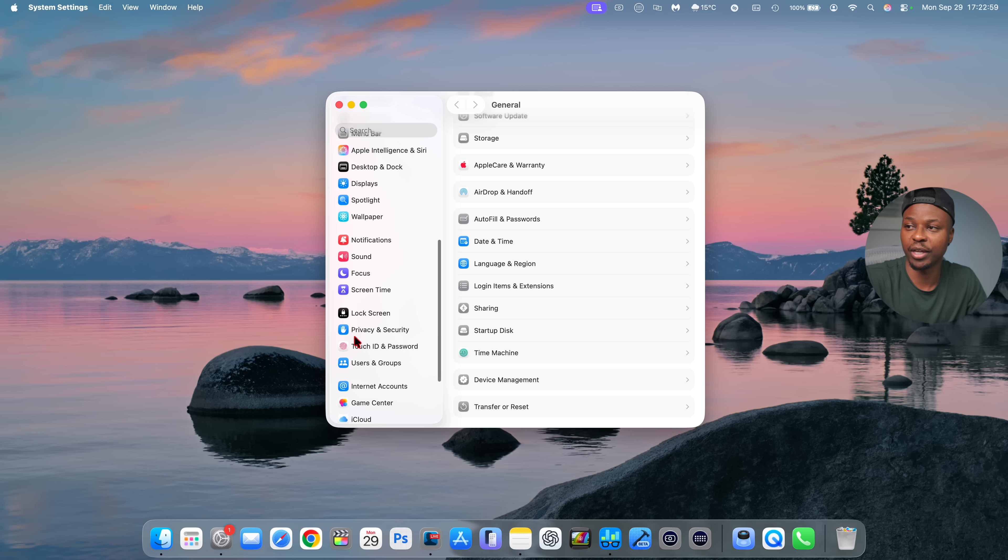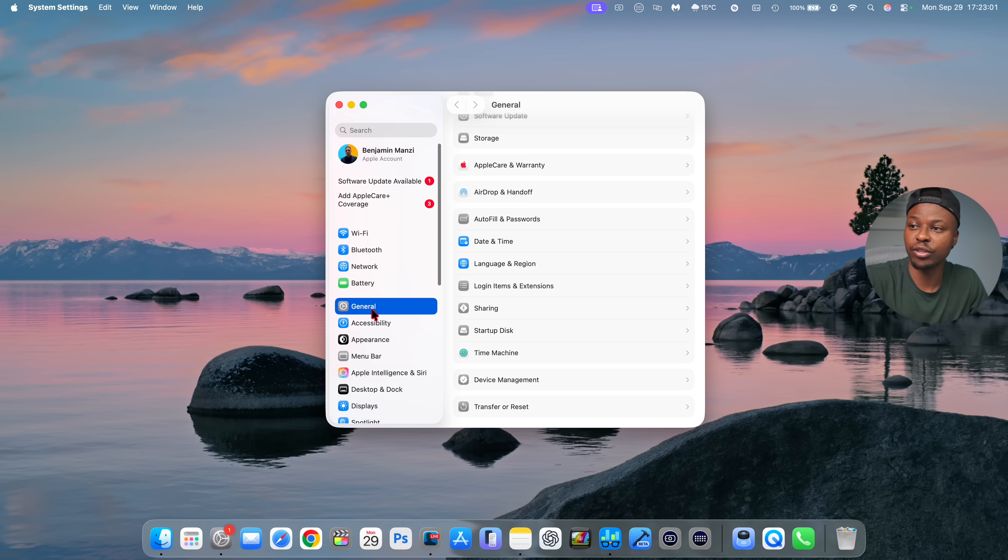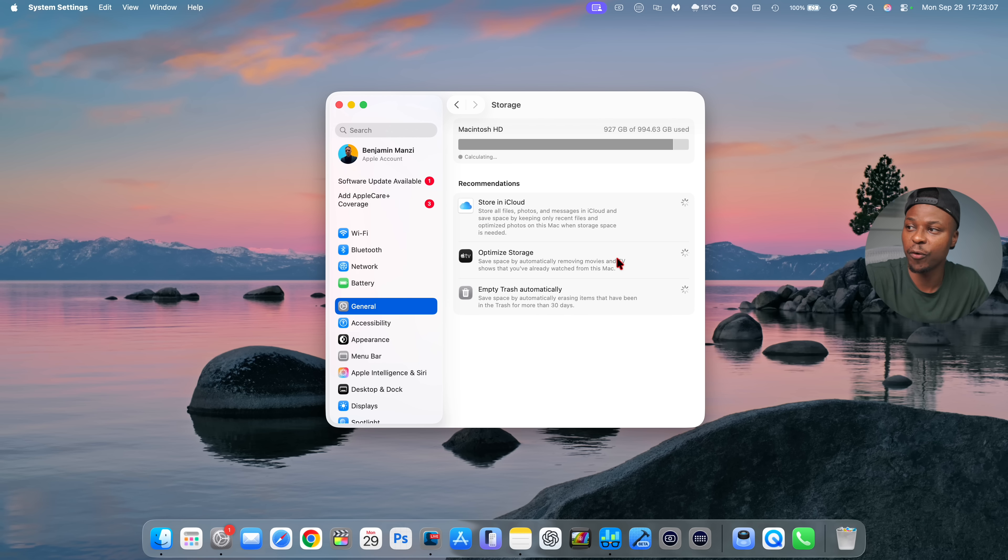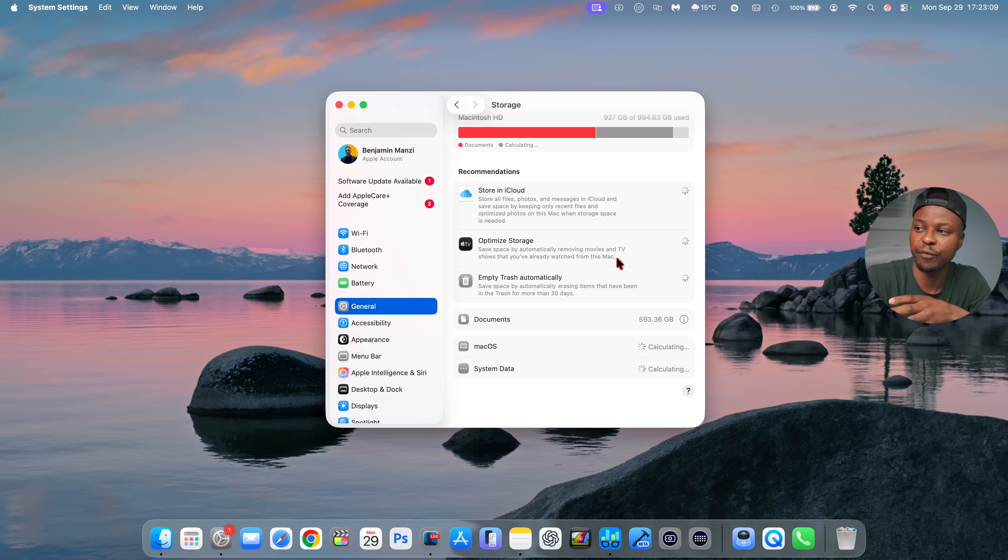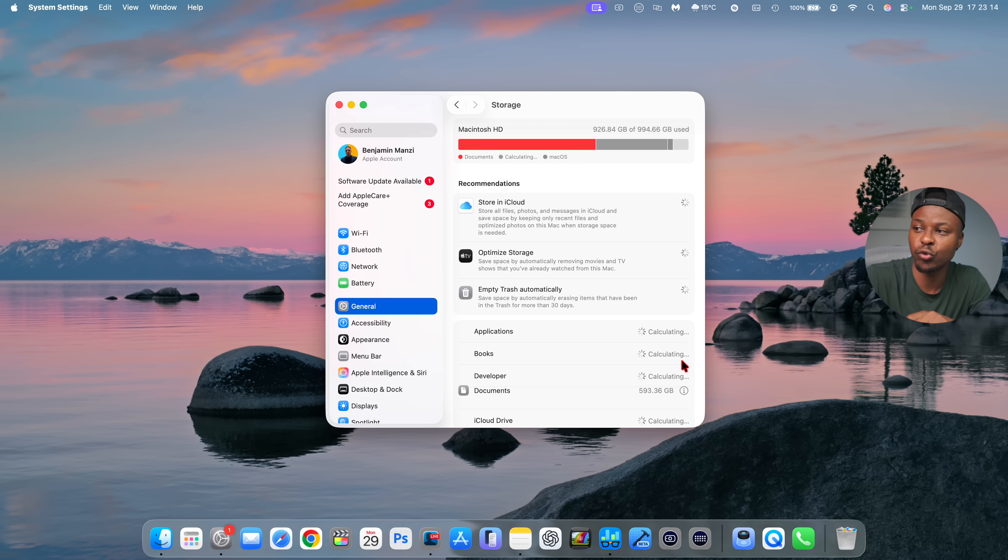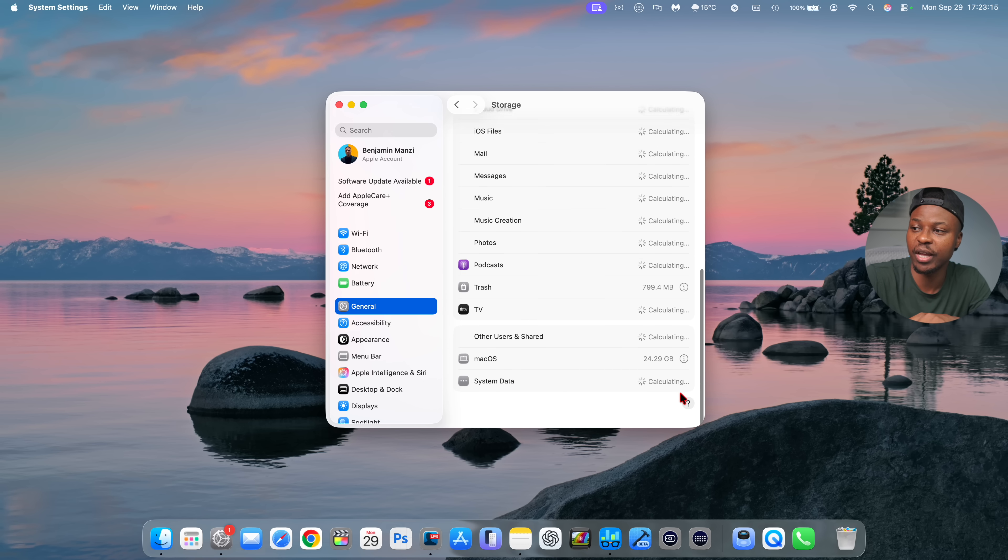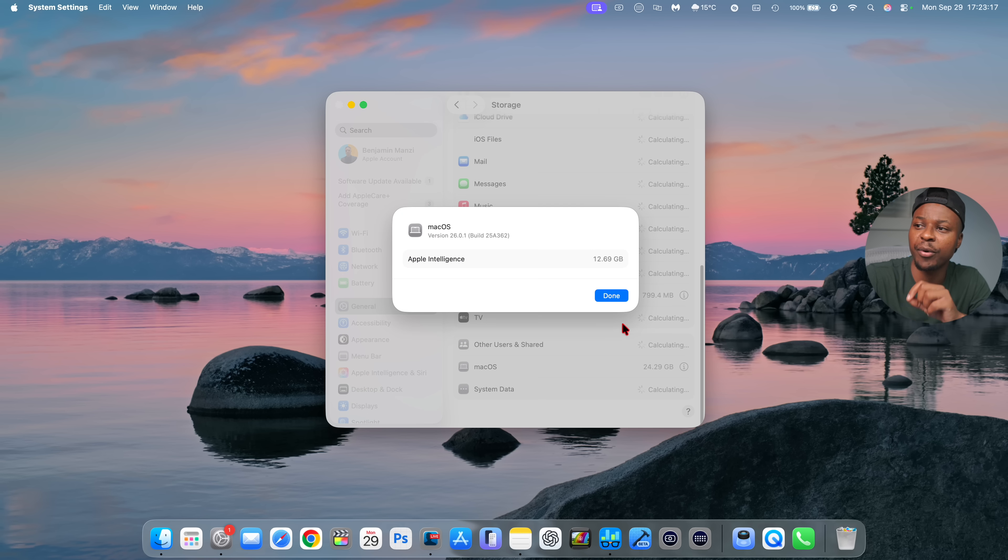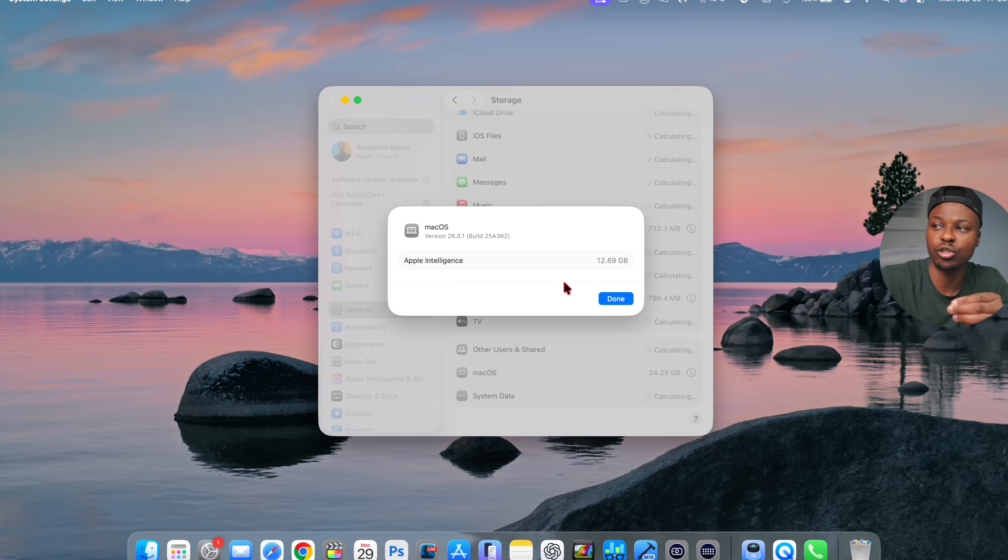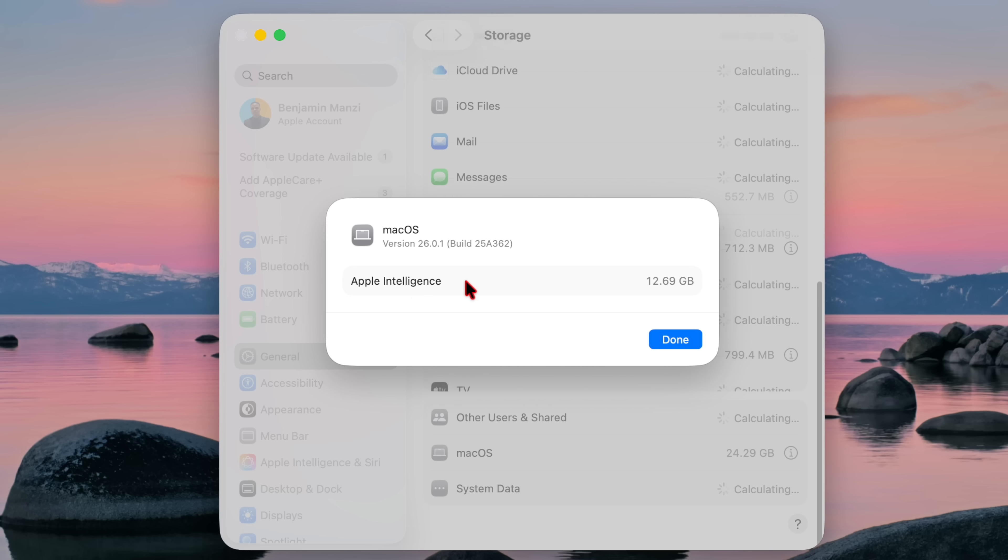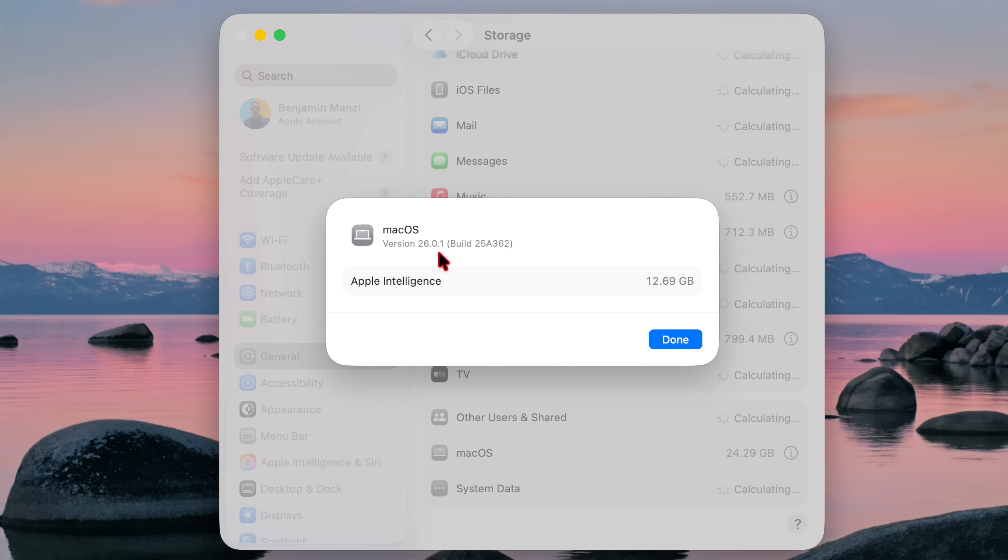Looking at the new software changes that we have right here, if we go into the Storage and then go to the About info, when it comes to macOS, give it a few seconds, you can see macOS itself is taking about 24.29 gigs. And if I click on the info tab right there, Apple Intelligence is 12.69 gigs. It increased by maybe a hundred megabytes if I remember correctly. And the new build number that we have with macOS 26.0.1, you can see it right there: 25 alpha 362. So that should be the current latest build number that you should see once you update to this new version.